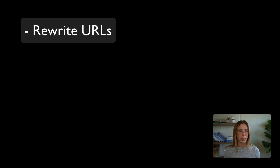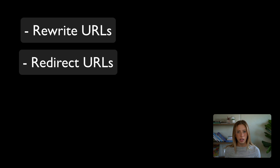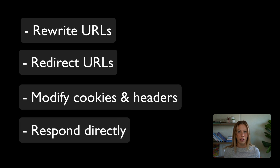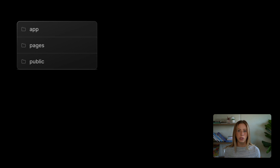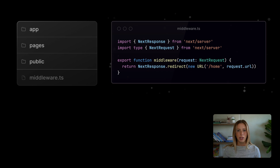Middleware is a tool for developers to catch, change, and control how requests and responses move through your app — think of it as a checkpoint where you can run code before a request finishes. With middleware you can change the request URL, redirect to another URL, tweak cookies and headers, or even send a response straight from middleware like showing a page. To use middleware in your Next.js project, add a middleware.ts file at the root of your project and export a function. This function is triggered for every route, affecting your entire application and acting as a checkpoint that adjusts requests and responses as required.